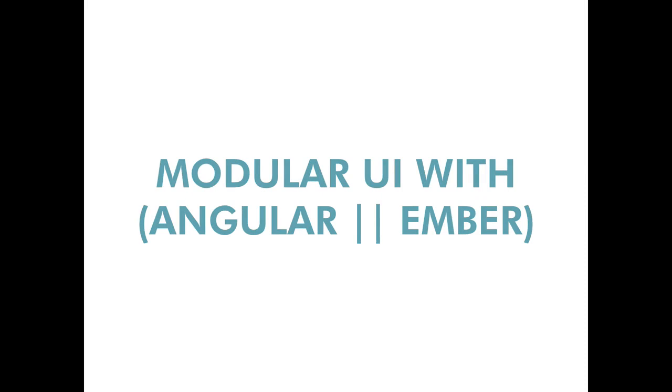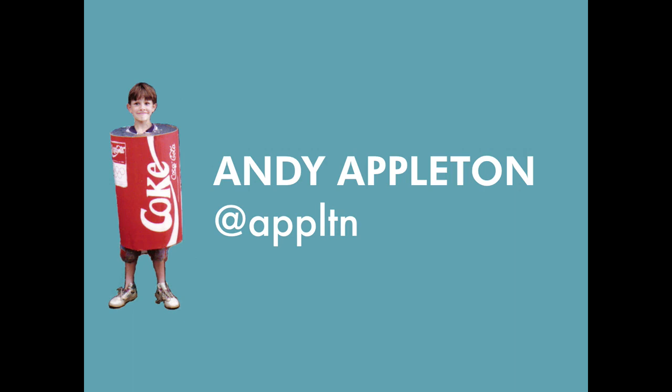So, yeah, hi. I'm going to talk about modular UI with Angular and also how the same patterns can apply to an Ember application, because I think a lot of the concepts are the same. My name's Andy Appleton. That's me when I was little, dressed up as a Coke can.